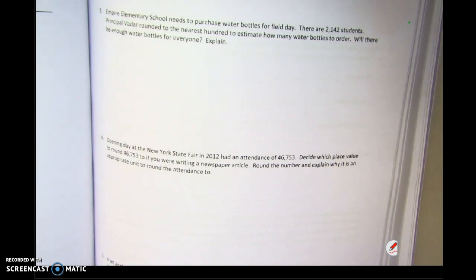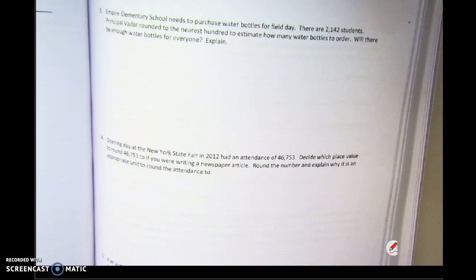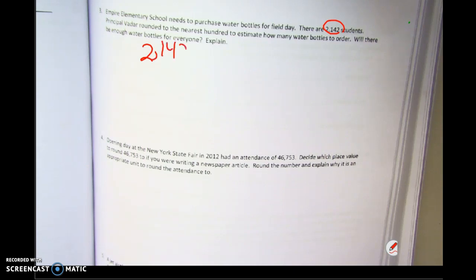When I've read a word problem, as I read it, I circle things that are important. So: Empire Elementary School needs to purchase water bottles for field day. There are 2,142 students. This is a number — automatically I'm going to write it down before I even move on. It forces me to stop and evaluate. This is the number of students.